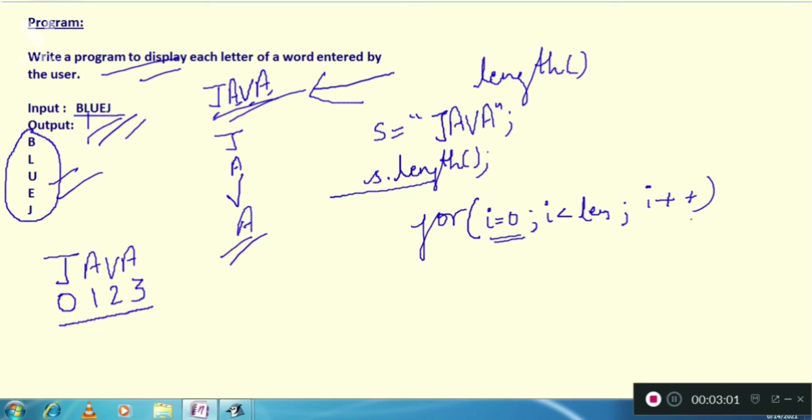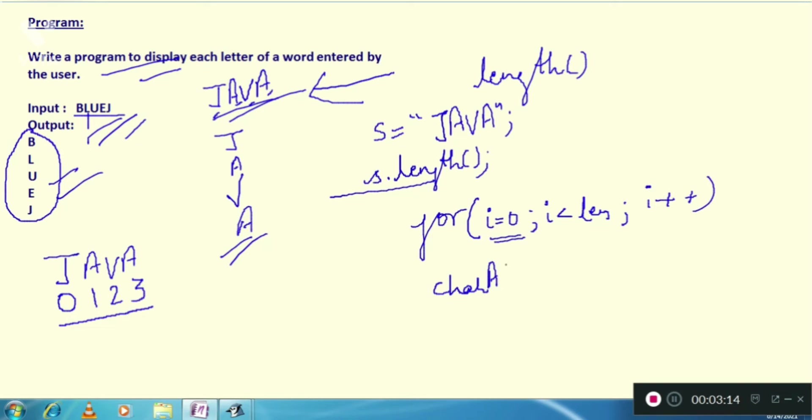And i plus plus because this is an incremental loop. And what function are we going to use? We are going to use that charAt function.